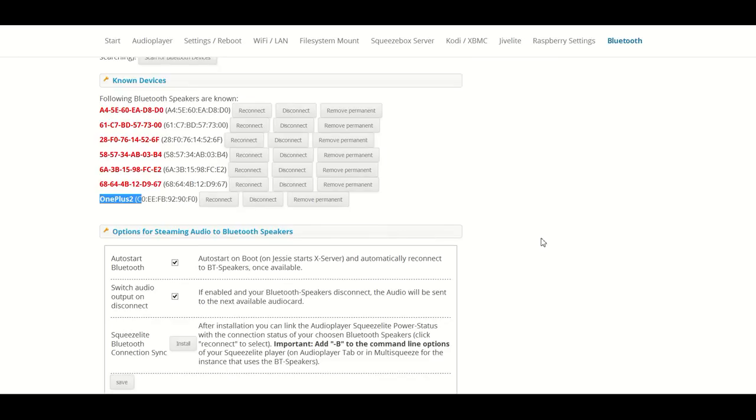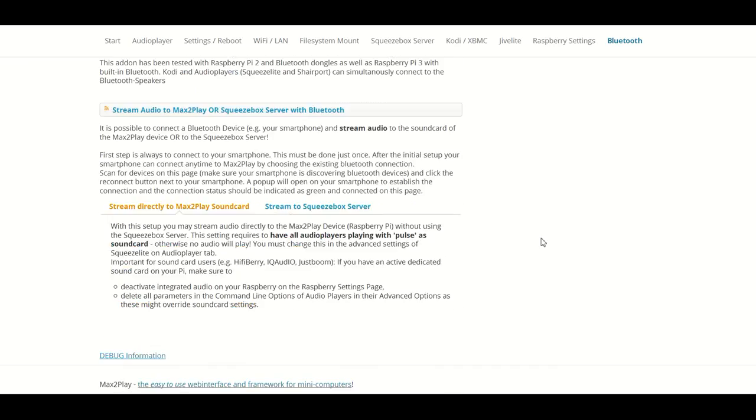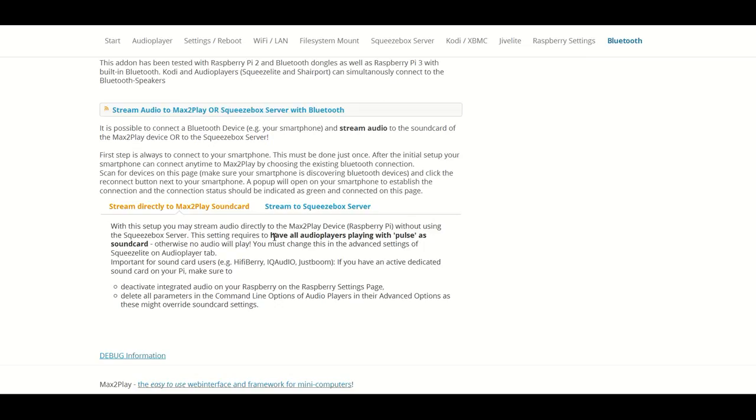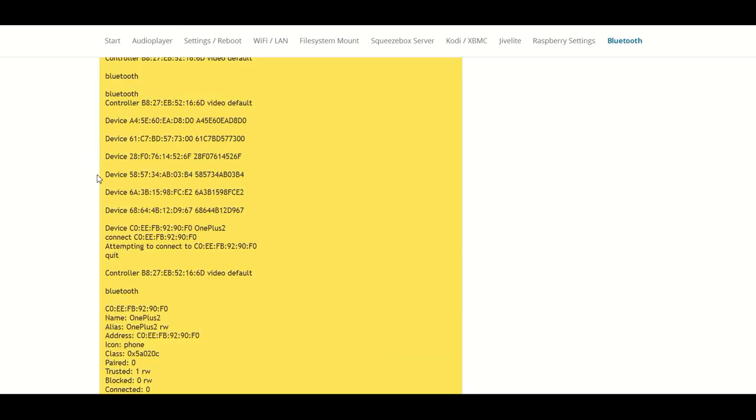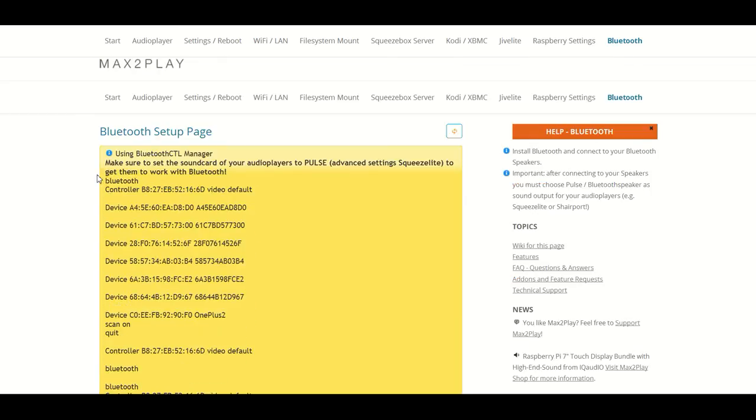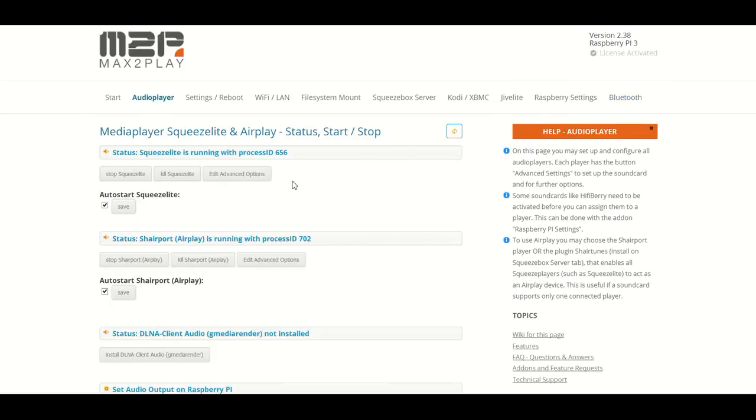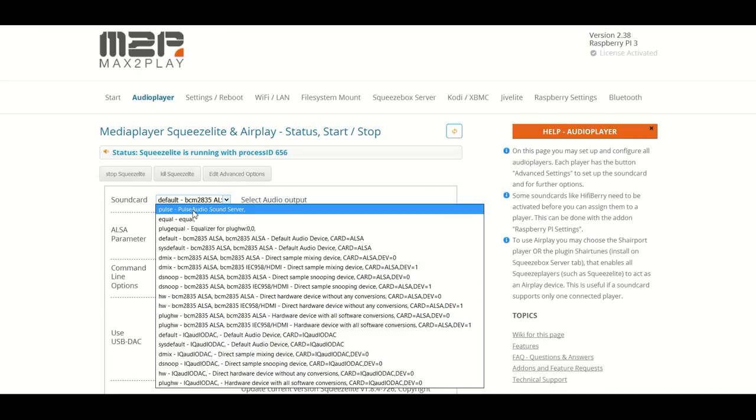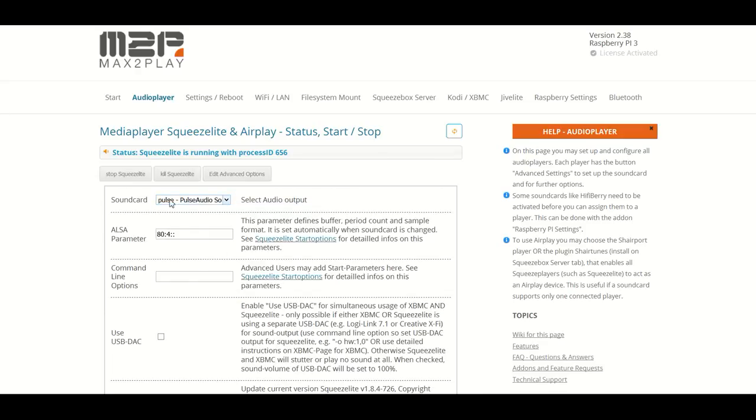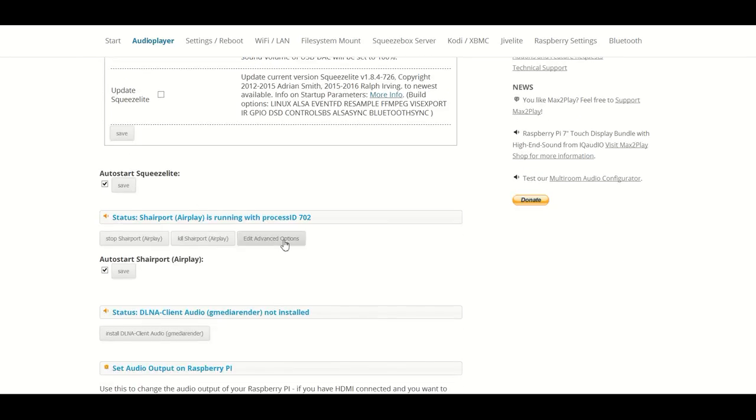To play music, one possibility is to stream directly to Max2Play sound card. This can be done via Pulse. Just select the Pulse option in your output. If we have for example the audio player Squeezelite, we can select the Pulse audio server.